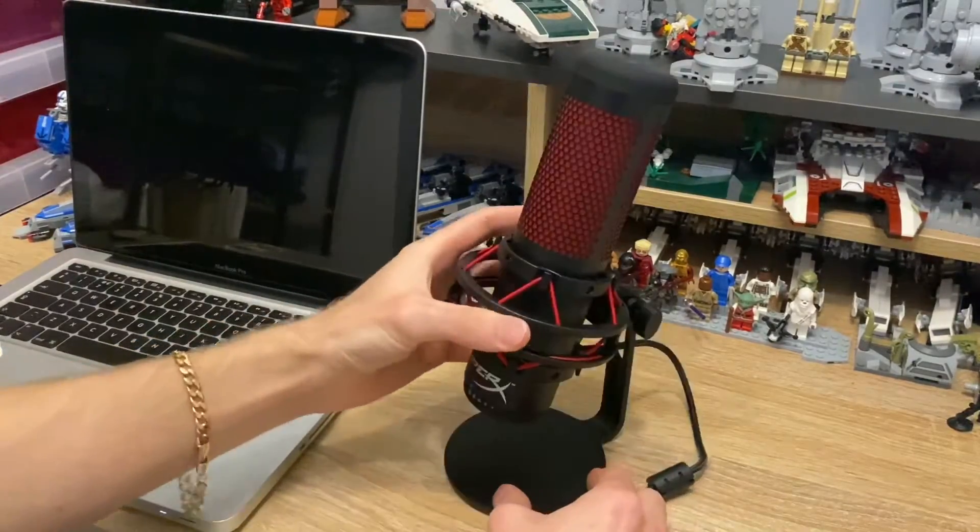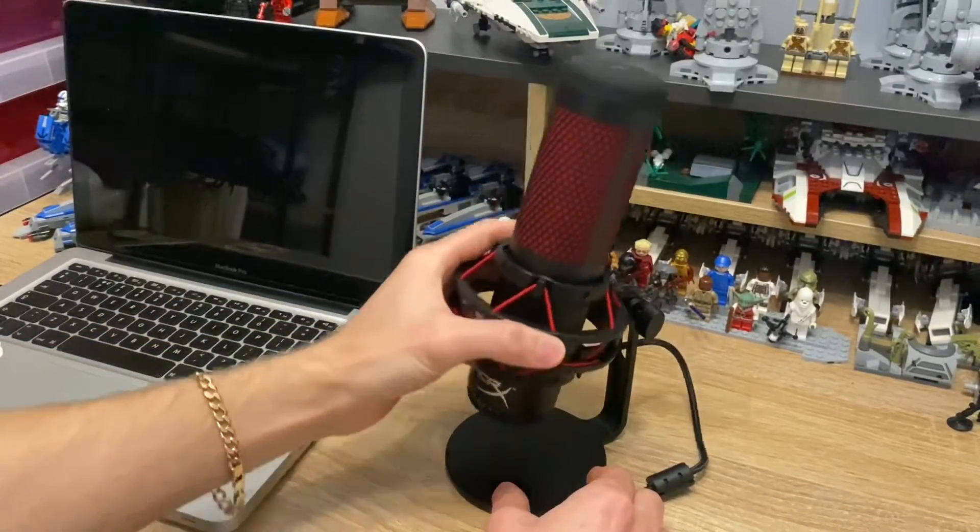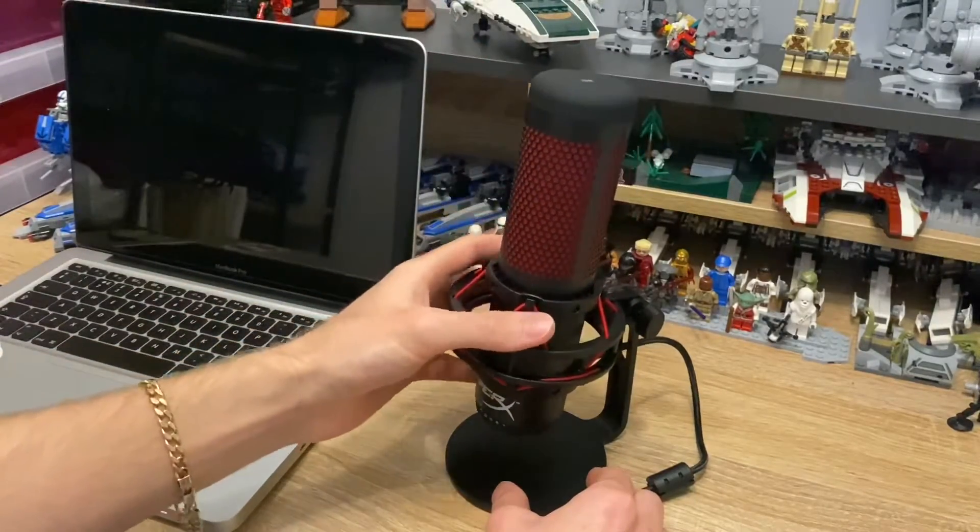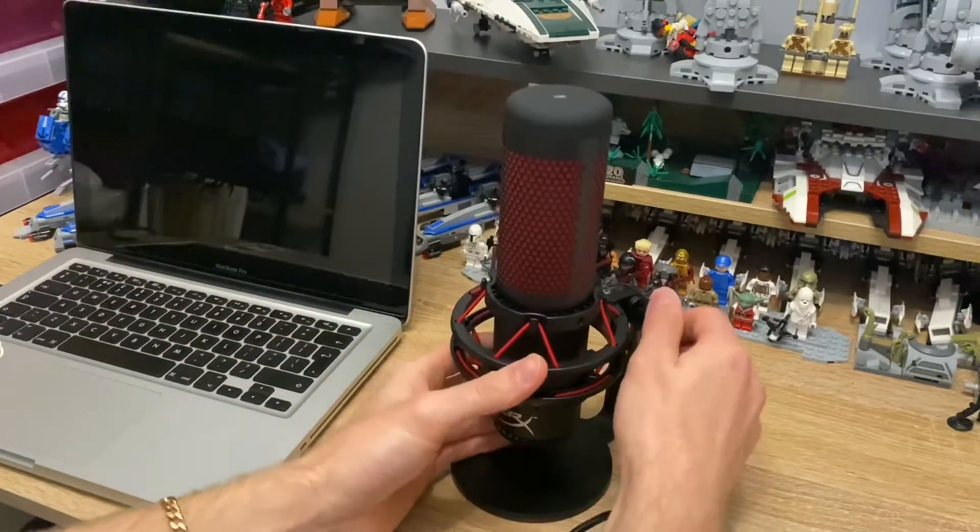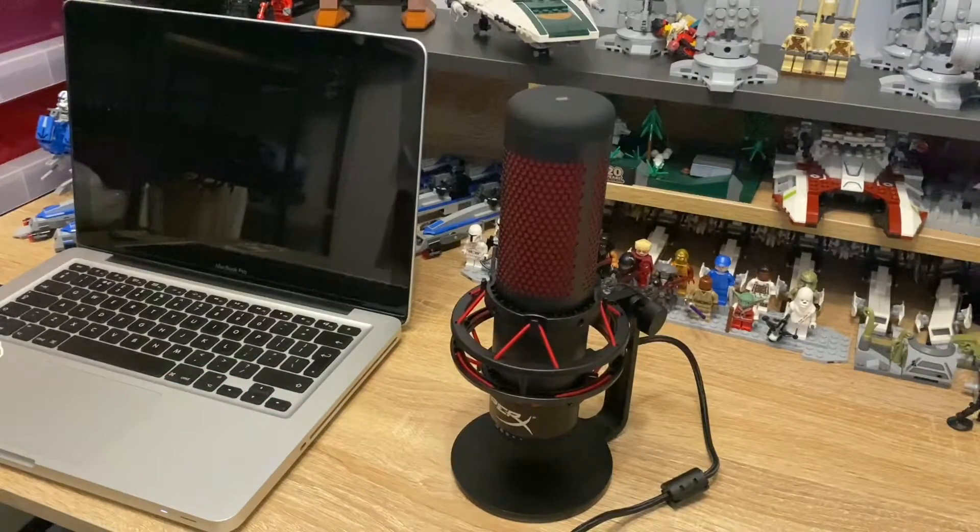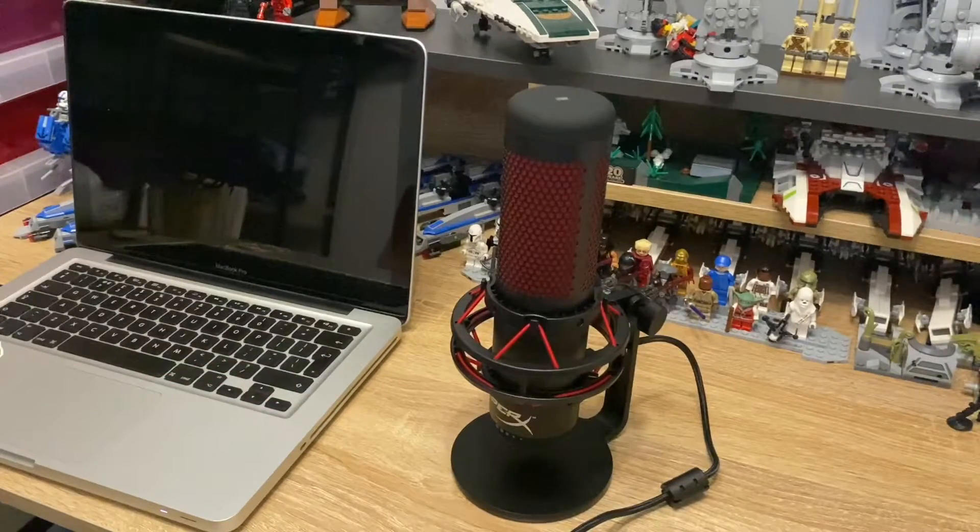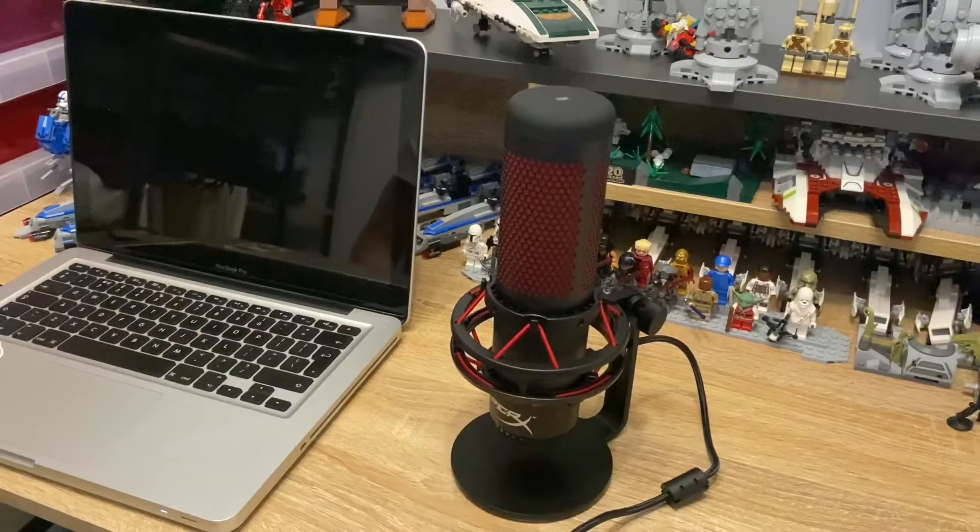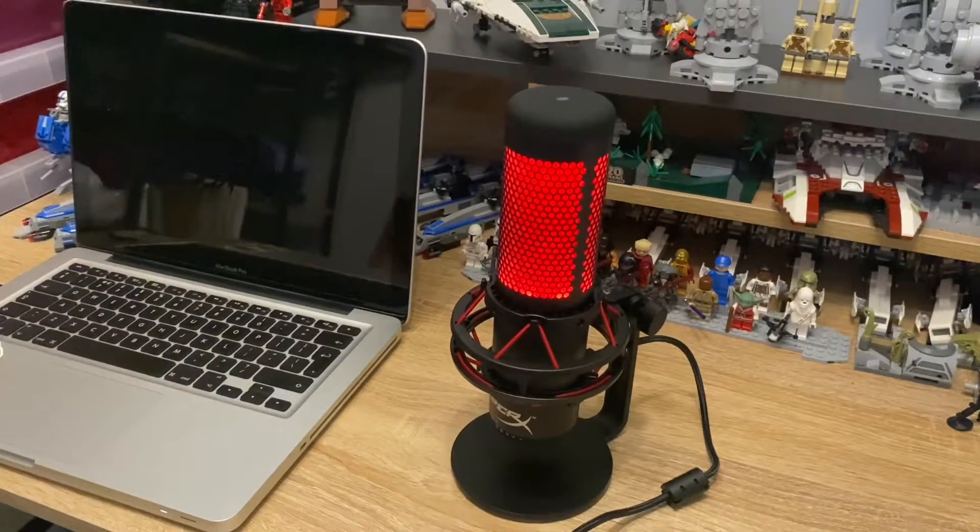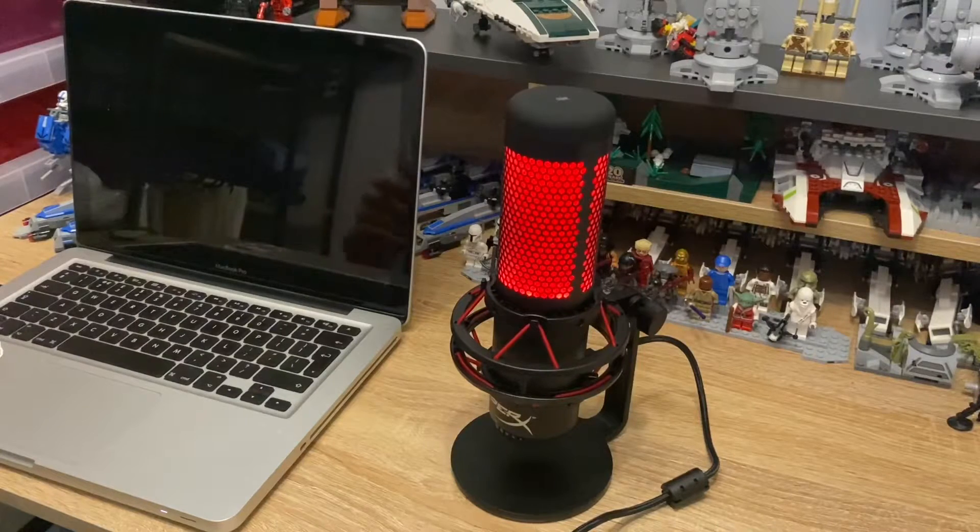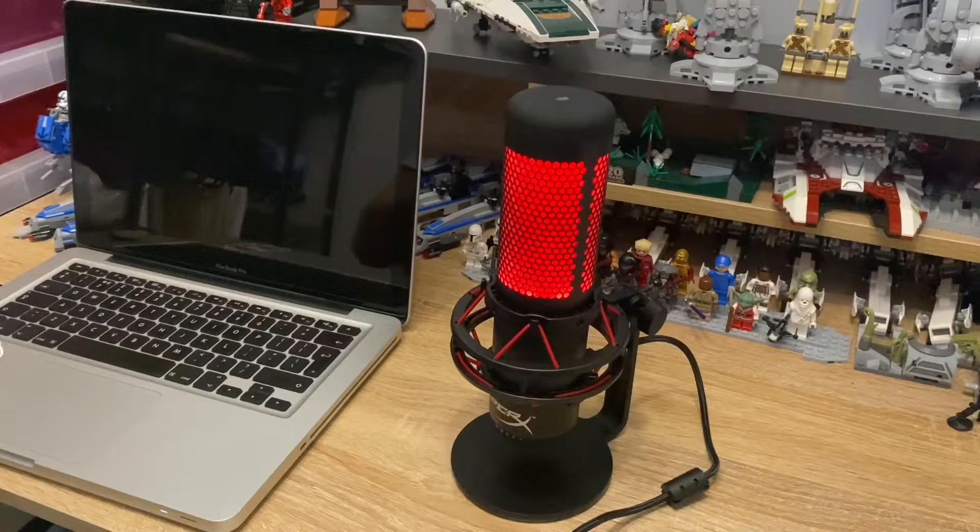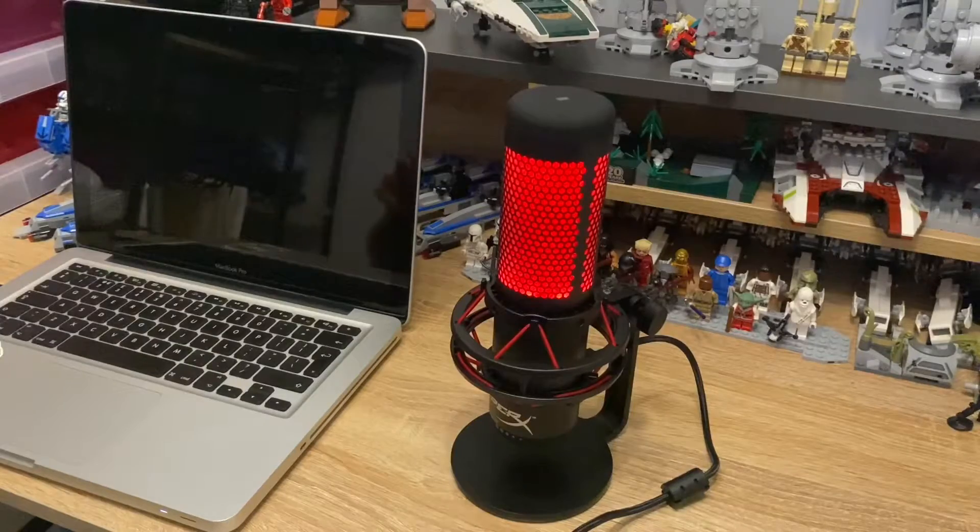...metal stand. The stand actually does have some retractability, or poseability, that's the word. You can also buy a boom arm, I think that's what it's called, for this. I actually have one and it turns up on Monday or Tuesday, so that's another great thing. What I'm gonna do now is give you a quick tutorial on how to set it up with your Mac.